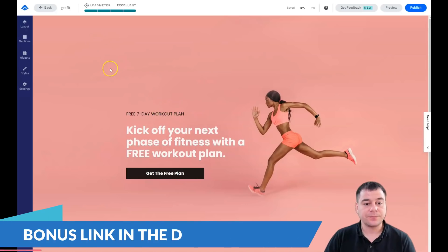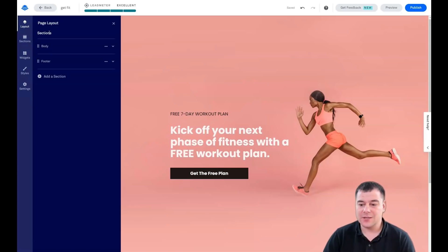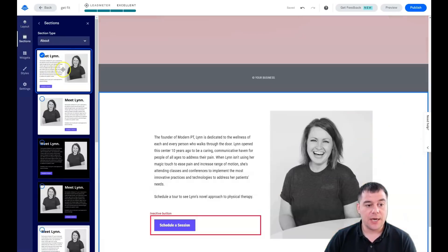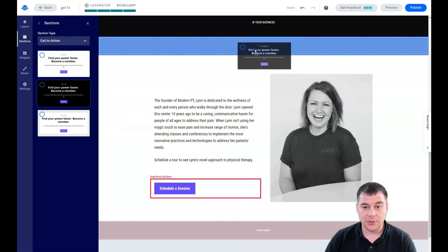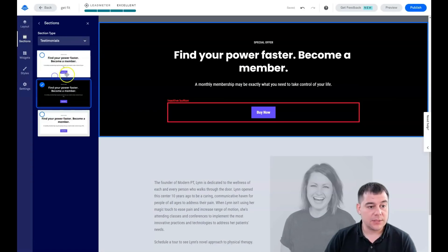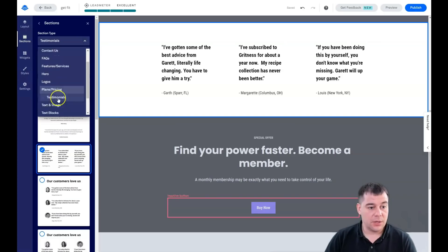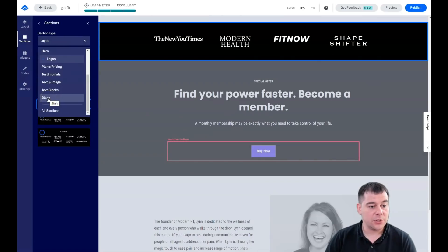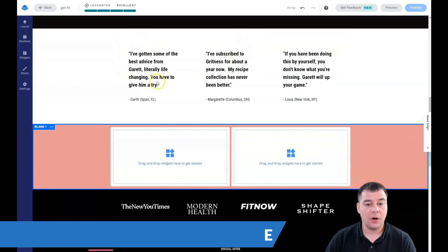Let's go to Layout first — Sections. Any landing page or website is built with sections, and it's enough to have two or three of them: a main page and footer, or more if you need additional information. You can add sections like About, Call to Action, Testimonials, or logos of companies you work with — all drag and drop. You can also use a blank section to build up exactly what you want.